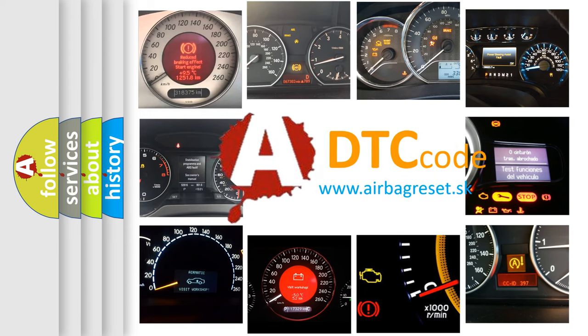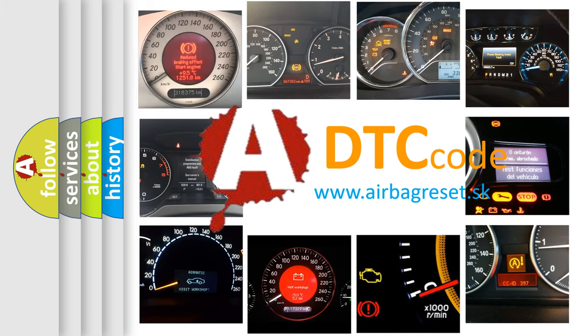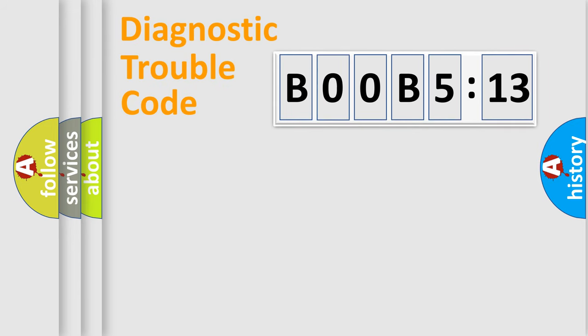What does B00B5:13 mean, or how to correct this fault? Today we will find answers to these questions together. Let's do this.